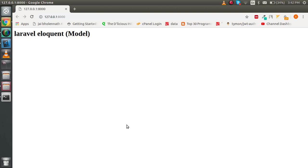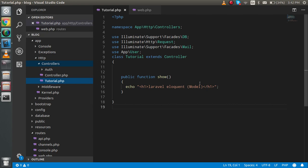Hello guys, welcome back. In this Laravel video tutorial we are going to learn about Laravel Eloquent. In other frameworks we can call it the model, like in CodeIgniter or Cake PHP. So, first question: what is Laravel Eloquent? It's similar to the model, and we use it basically to fetch data from the database table. In this video we will make a route, a new controller, and a model, and fetch data from the database to show on the screen.